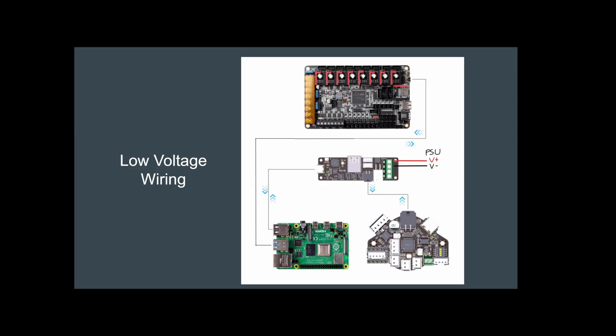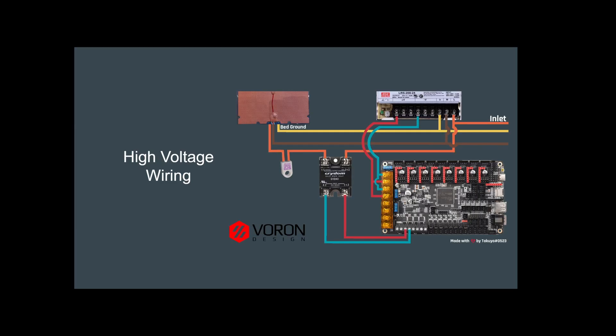This is the basic of the high voltage wiring. Now all power supplies are probably not going to be the same. For instance, my input is on the opposite side of the output. Makes things a little different, but it's all essentially the same wiring wise.